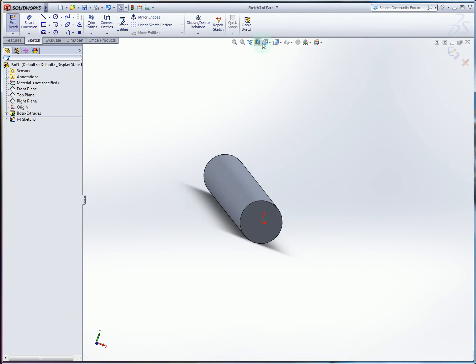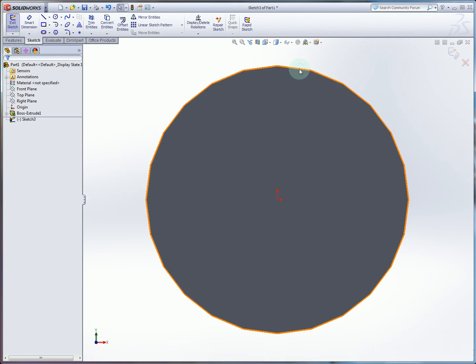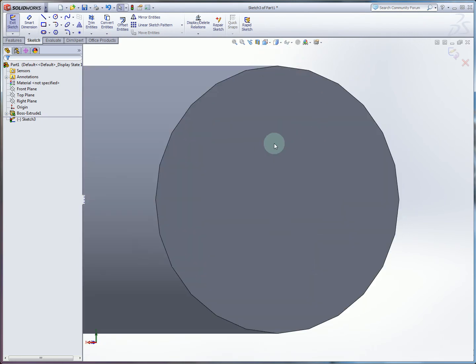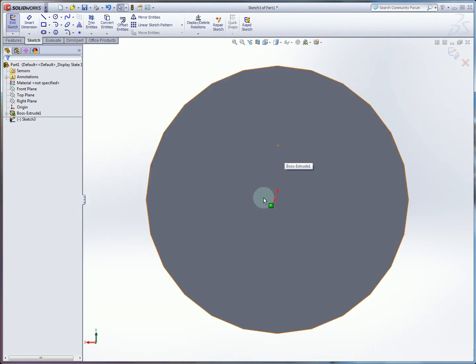We're going to use normal to. That's in our view settings here and that will align us to our sketch plane.